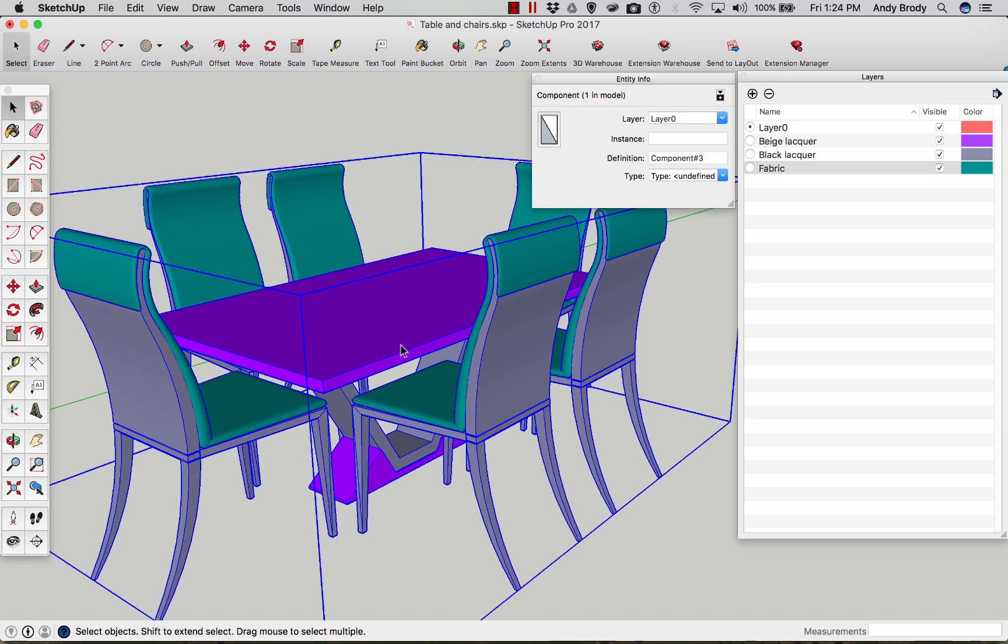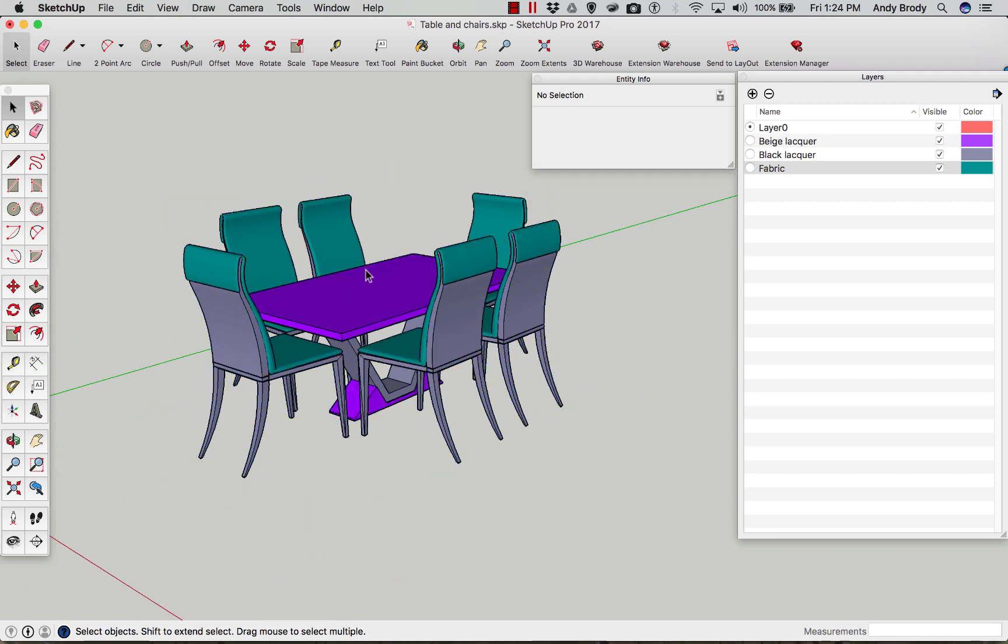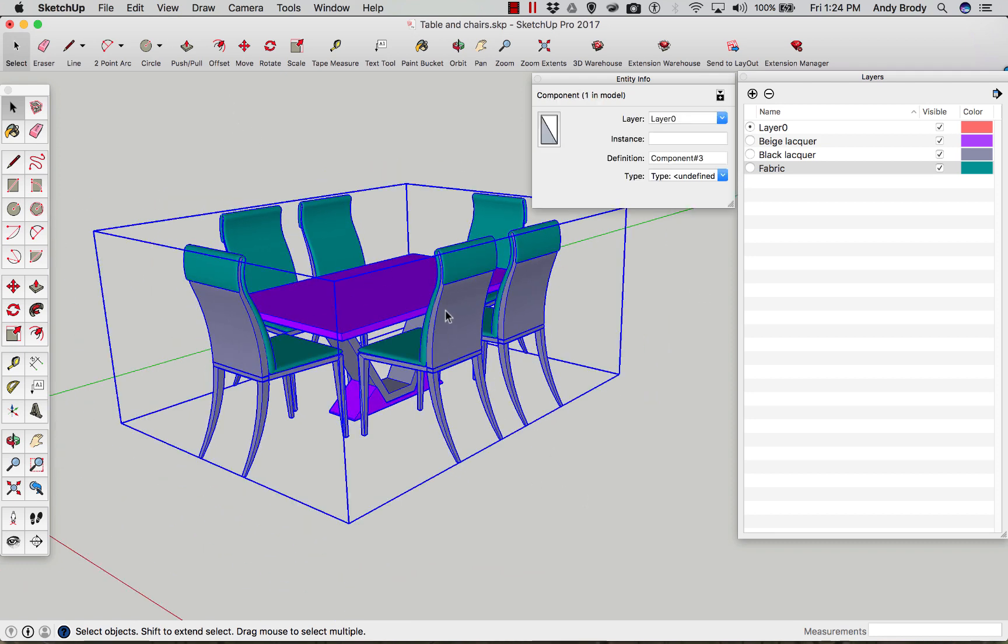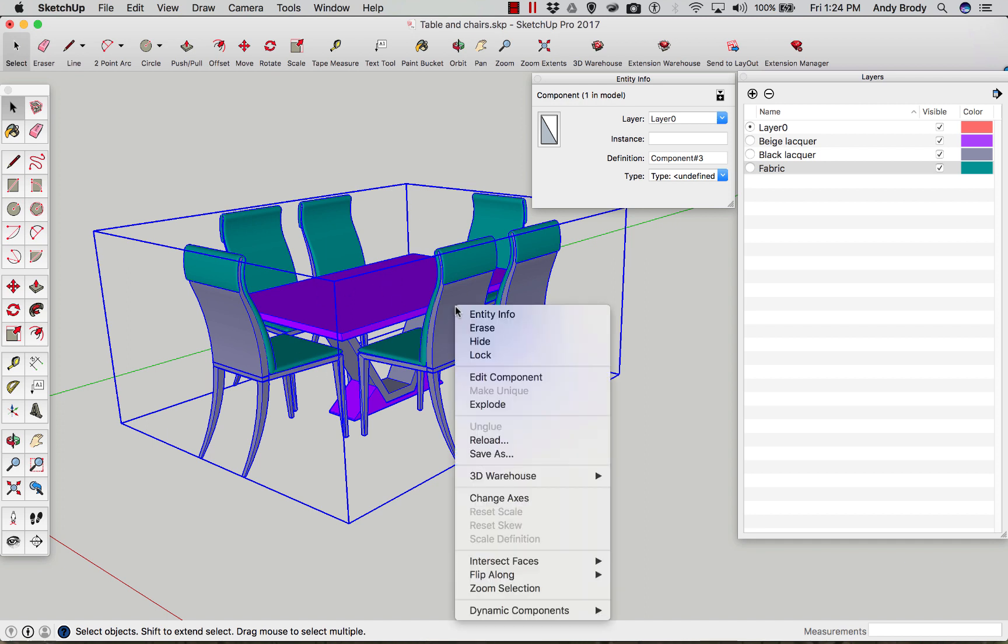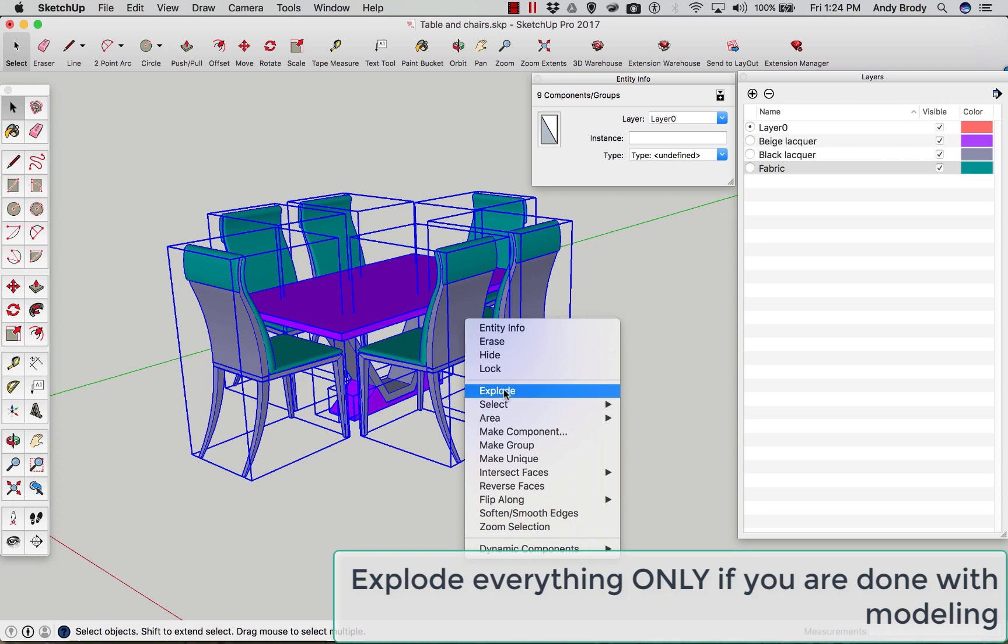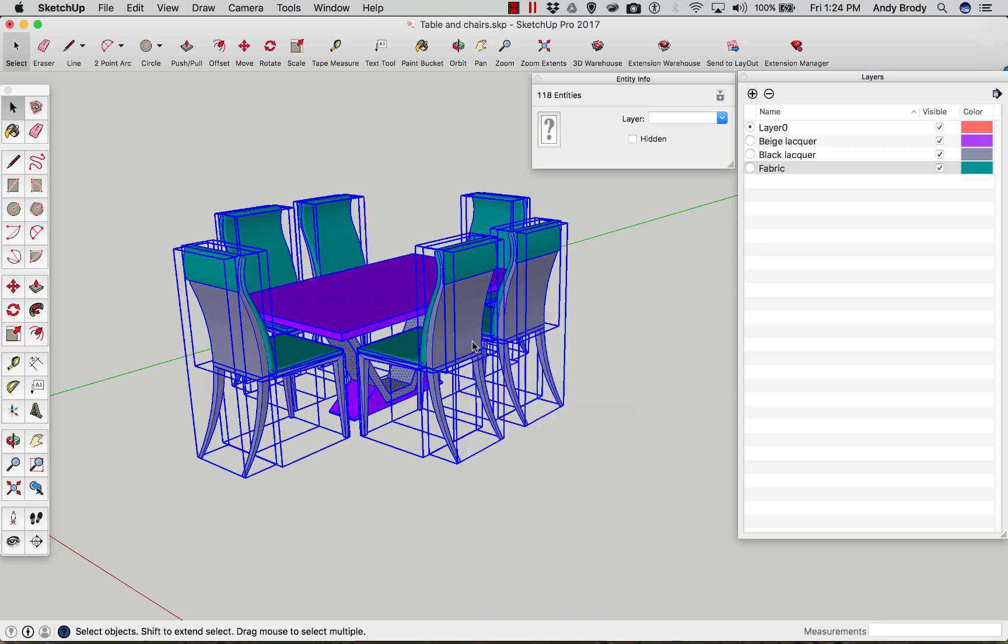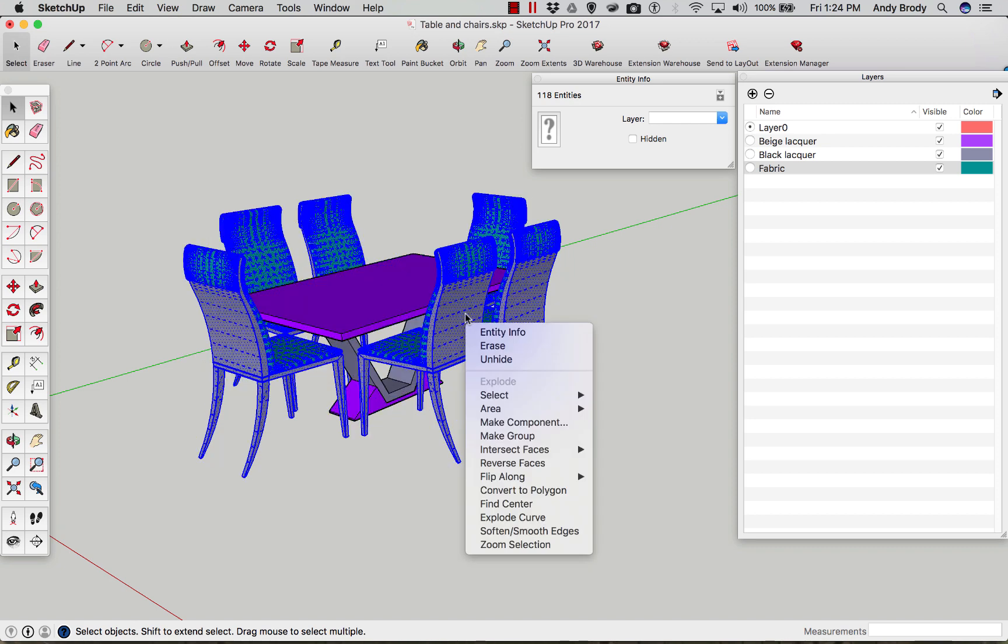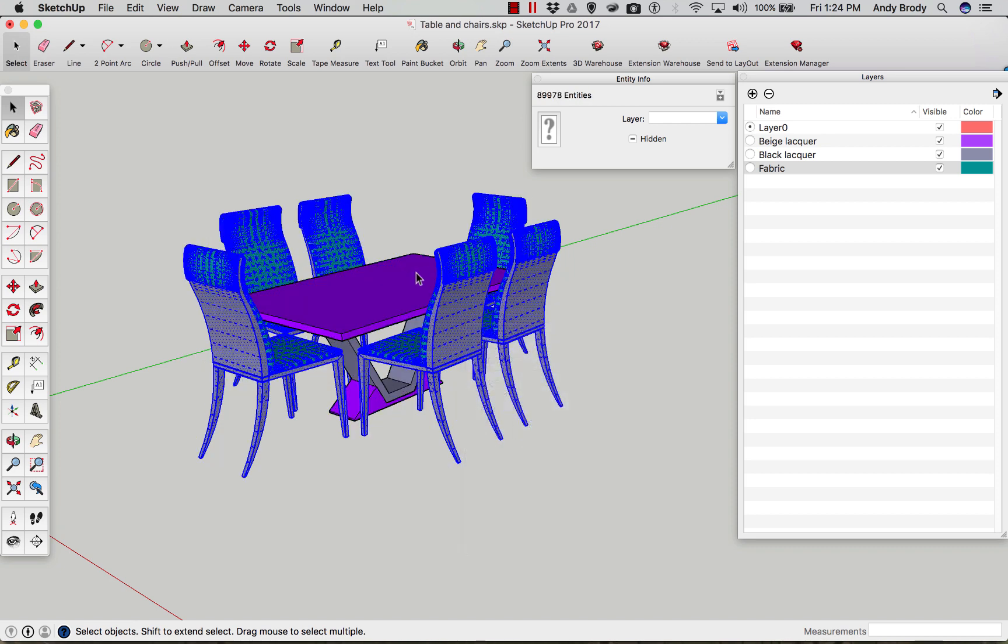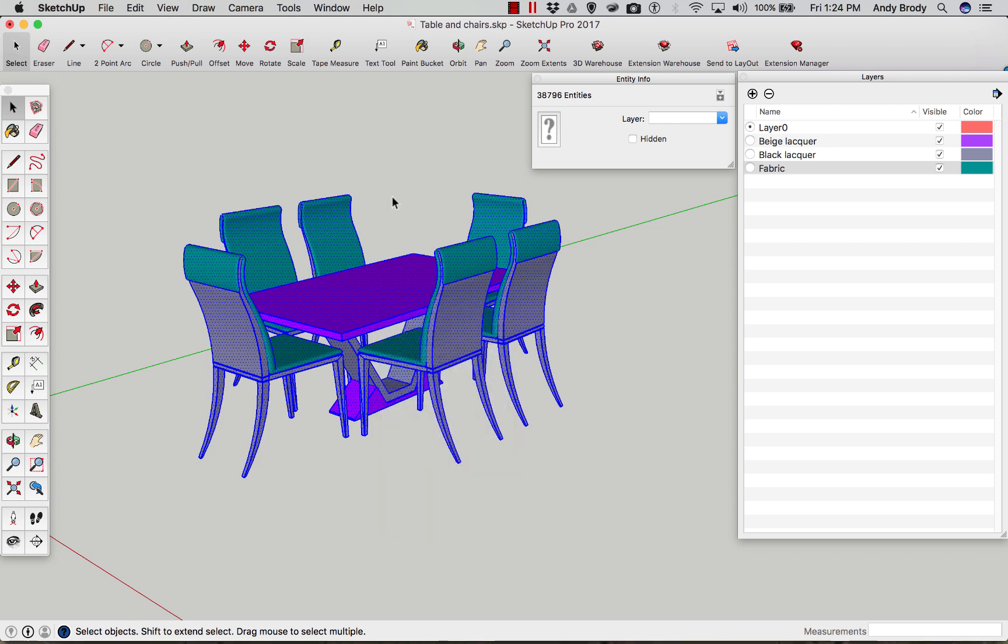The other thing that you need to do is all objects need to have no paint on them whatsoever. What I like to do, and this may not be the best modeling practice, but I find that it's the only way that I can be assured that everything is painted correctly, is I basically explode this model until it's all the way back down to its constituent parts. Now, if you're in the middle of design and you're still creating components and modifying the design, I would not recommend doing this. I would save a copy of this model and explode everything in that one, because you don't want to mess up your model.